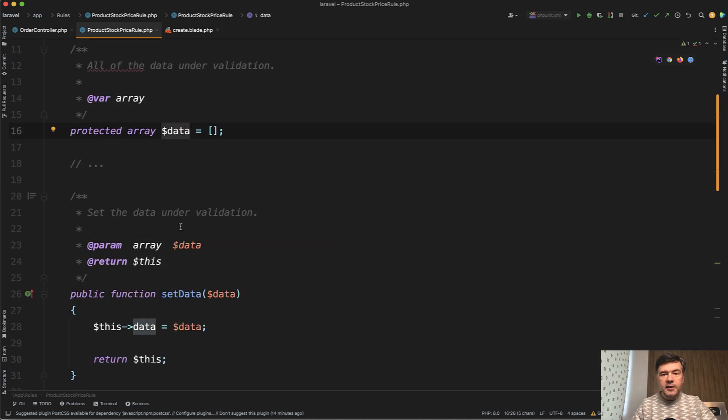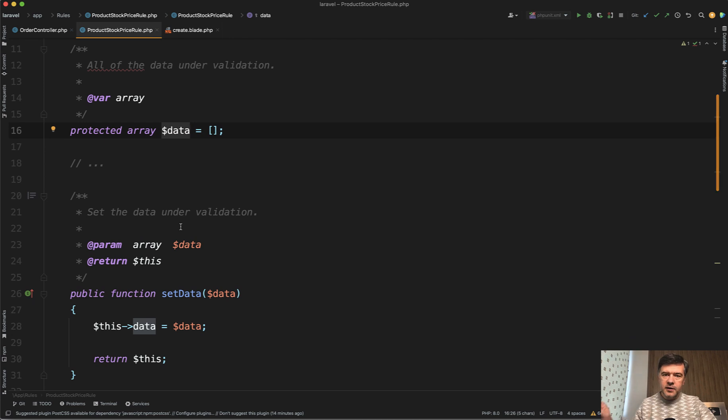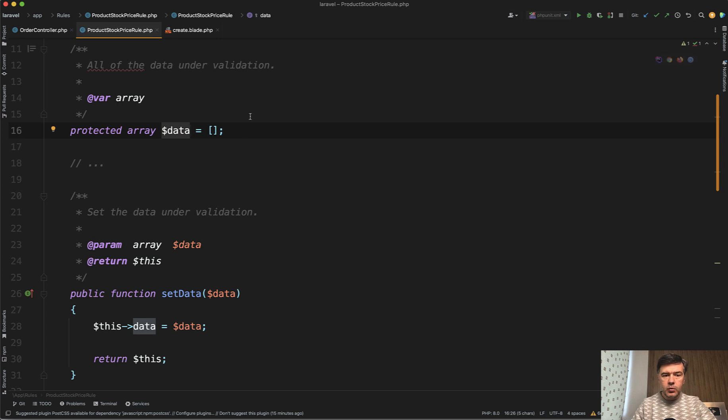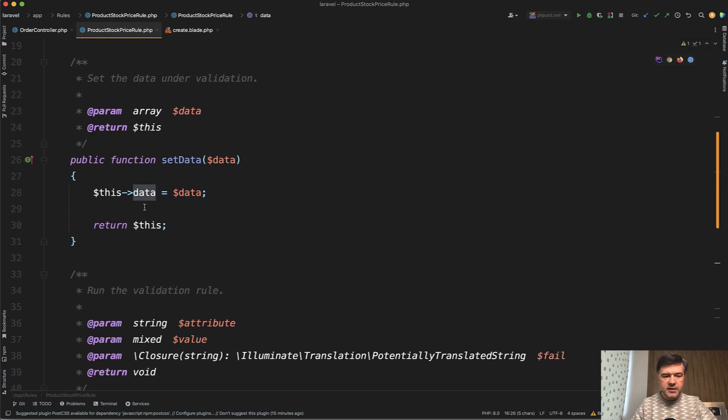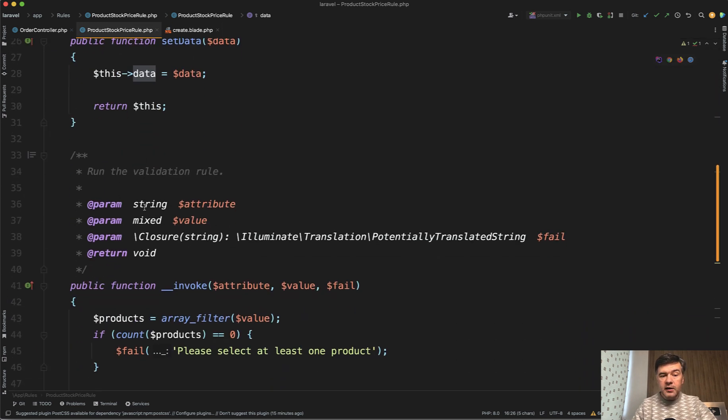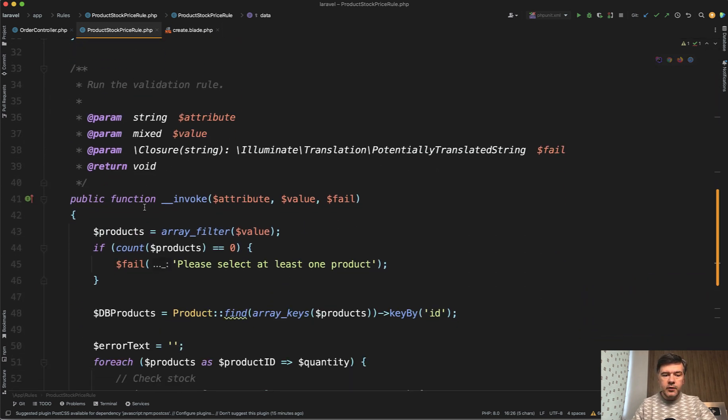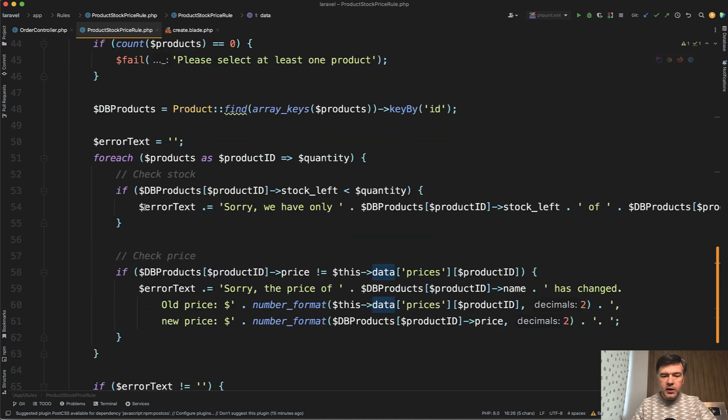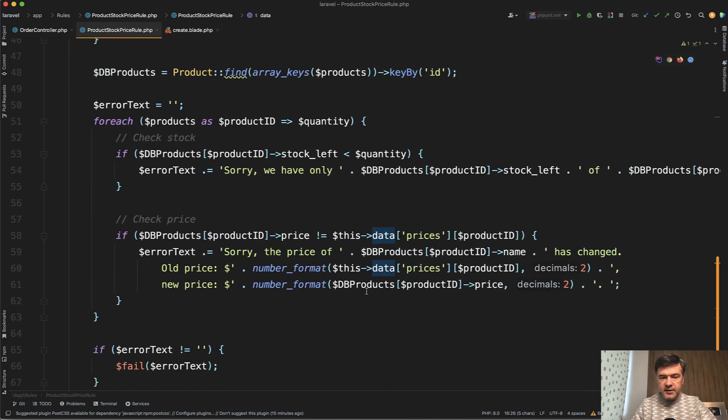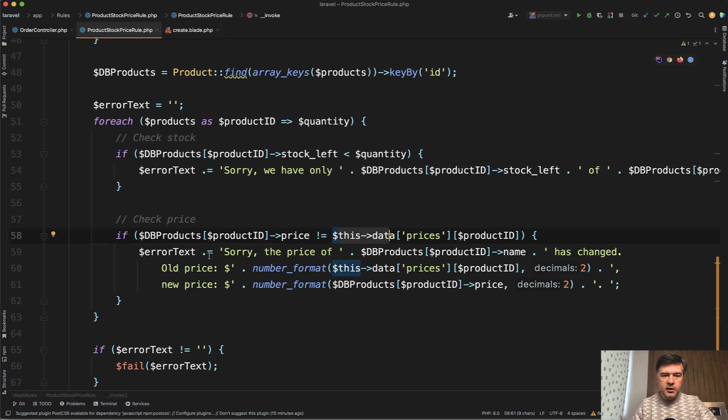So we need to have data array. And that array would contain everything that came from the request from the form, all the prices, quantities, whatever you want, that would become the data. And then inside of our invoke, we can access that as this->data and prices or whatever other inputs you want.